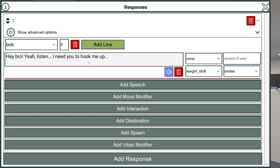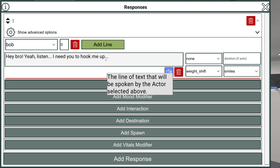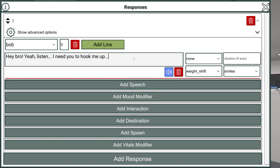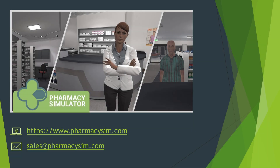Pharmacy Simulator is available now on all major platforms. To get a quote for your school, please visit www.pharmacysim.com or email sales at pharmacysim.com.